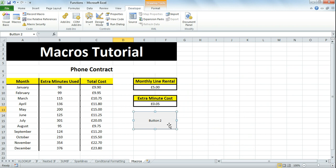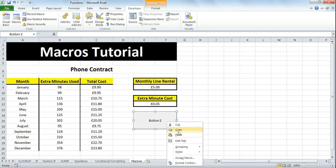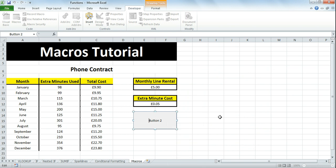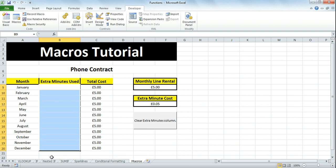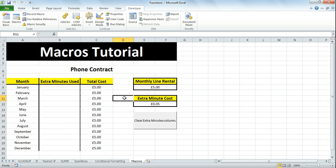Now, if I right-click on it and go to Edit Text, I can change it to 'Clear Extra Minutes Column'. Now if I click the button, the extra minutes column is cleared and empty.